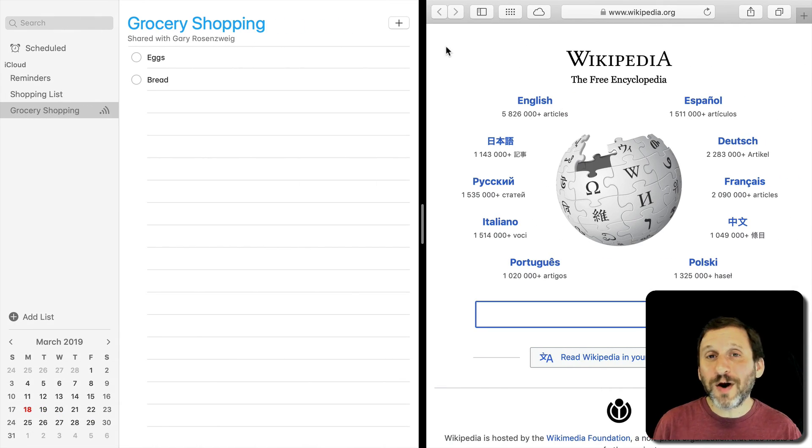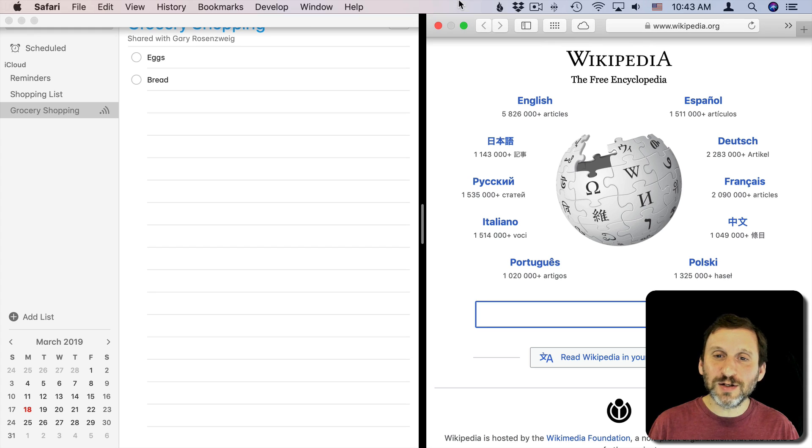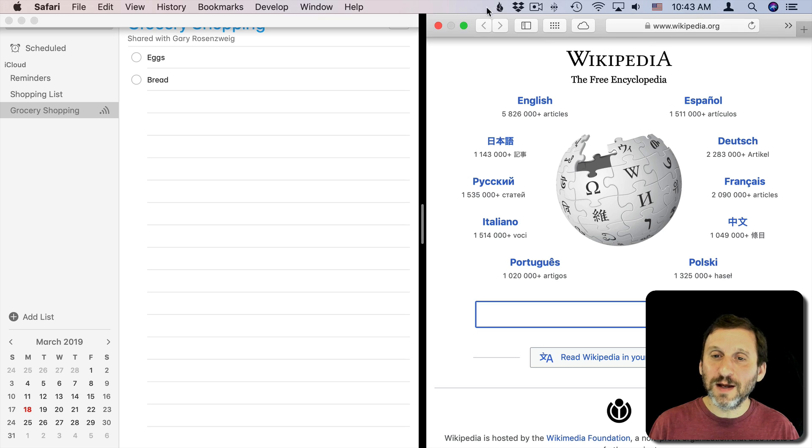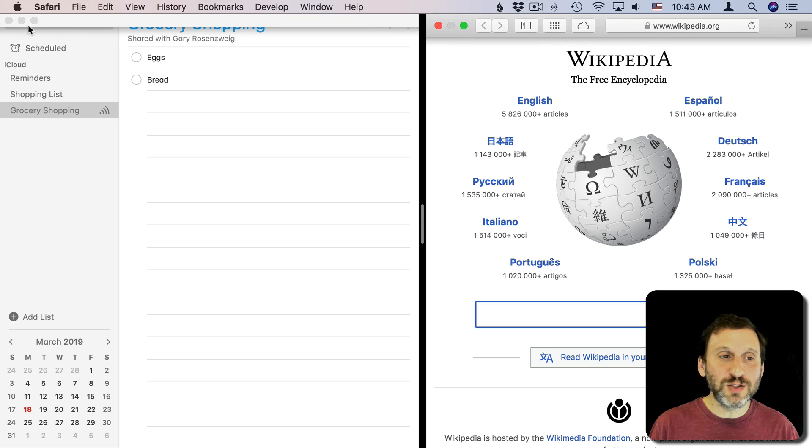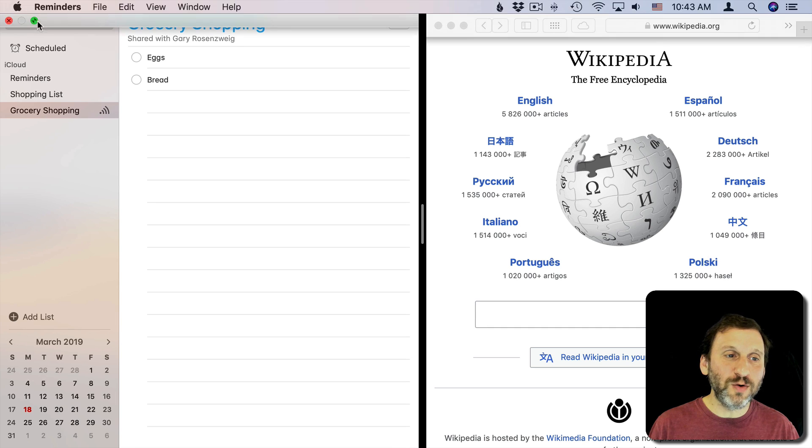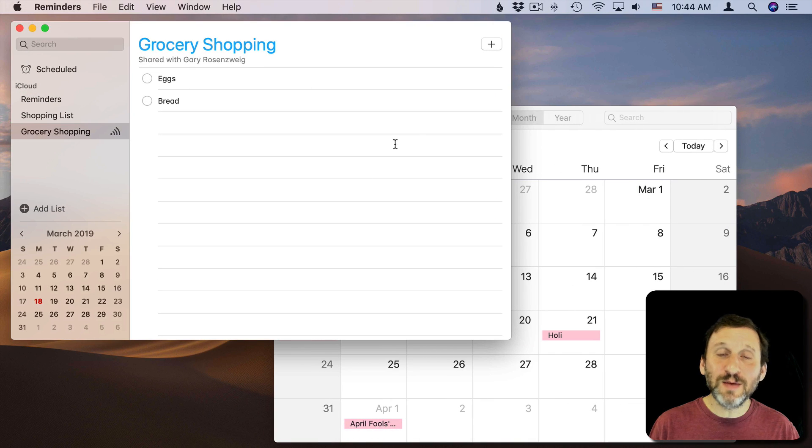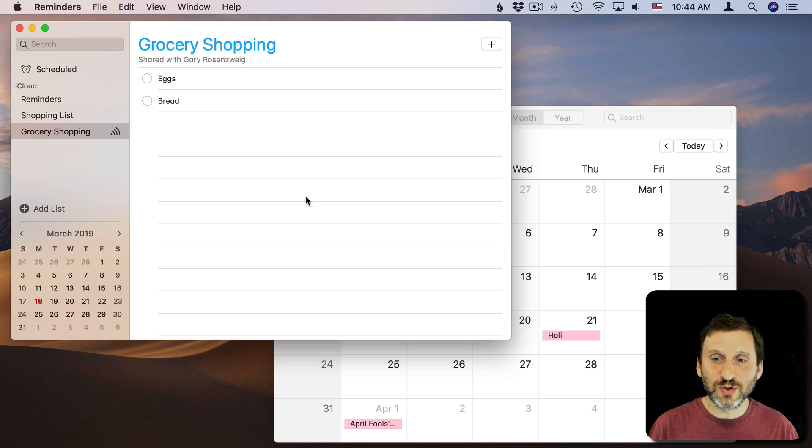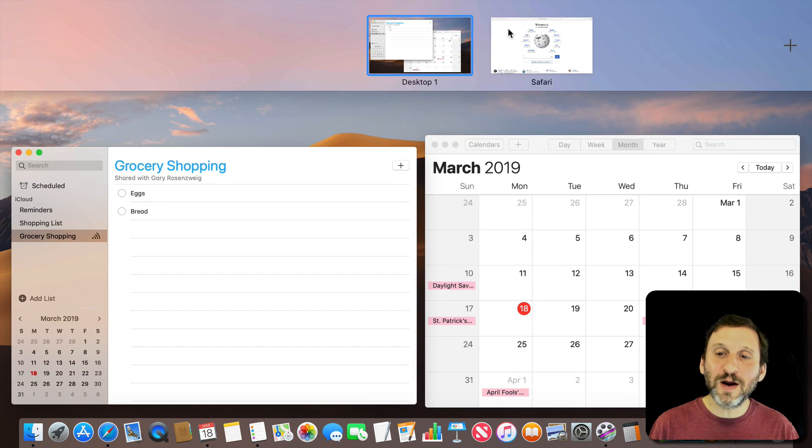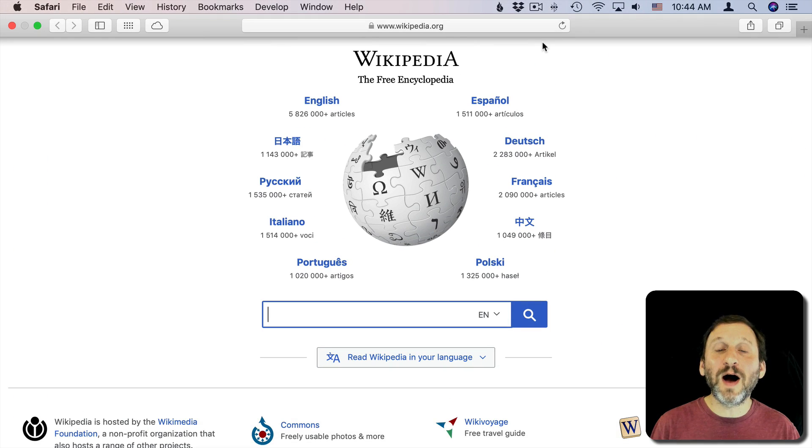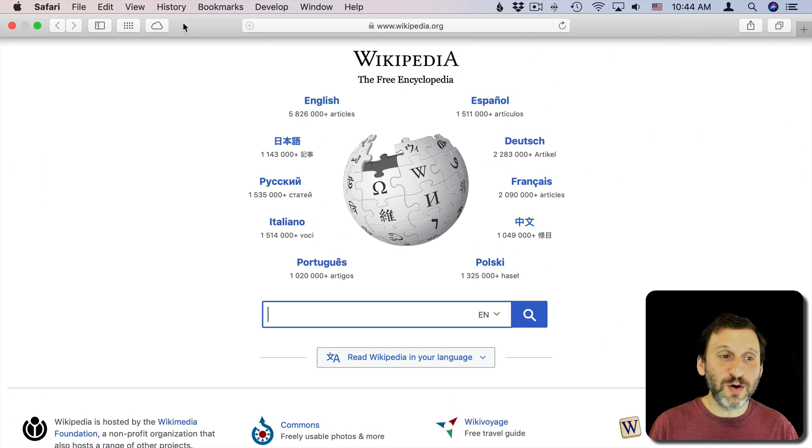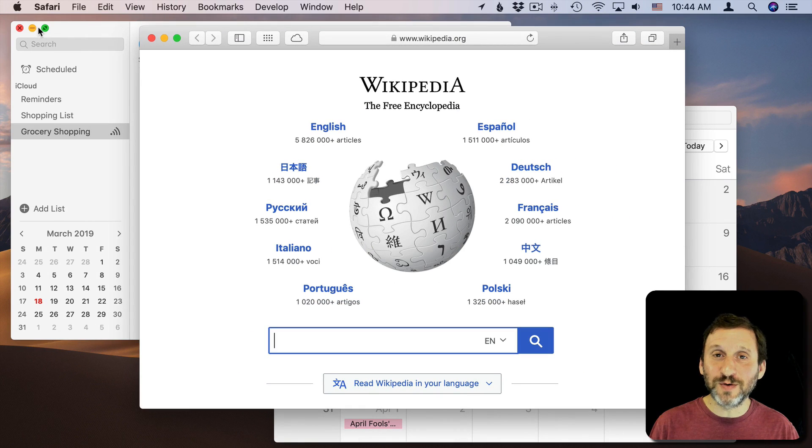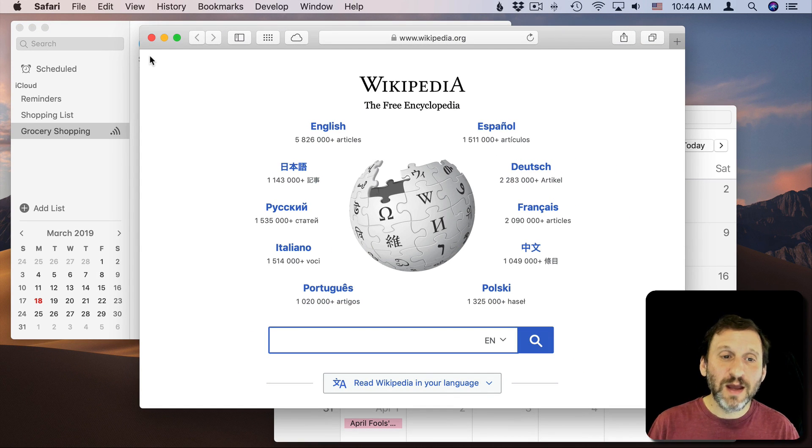Now the tricky part is exiting this. Exiting this isn't really that great. It doesn't work very well. You basically would click here on one of these green buttons and it will take that one app out. So let me do that. I'll click there and you can see it puts Reminders back. But if I look at Mission Control, Control up arrow, you can see Safari now is its own full screen. So it leaves behind this other one. I have to go to it and also have that exit full screen mode. So it takes a bunch of steps to get out of it.